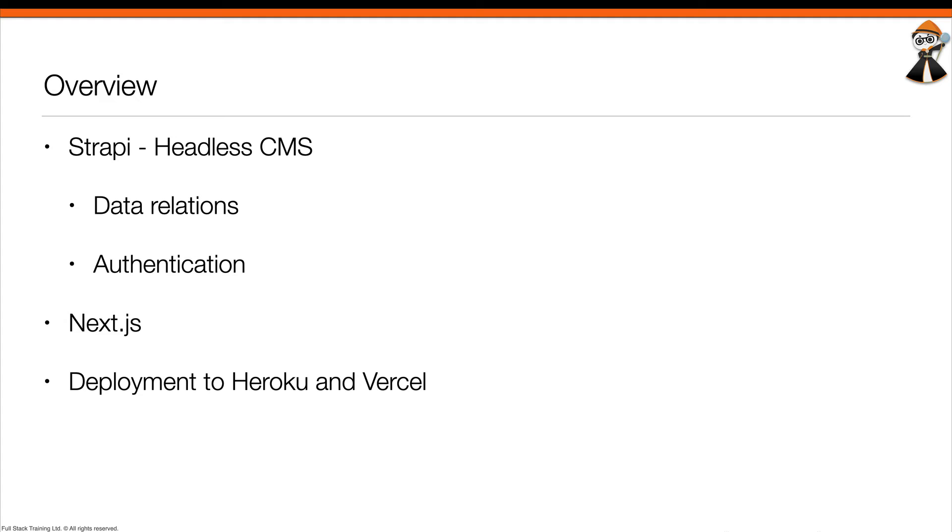Once we're done, we're then going to deploy our Strapi instance to Heroku and we'll also deploy our Next.js instance to Vercel. So all that being said, before we get started, as always let me give you a quick demo of the application that we're going to be building together.